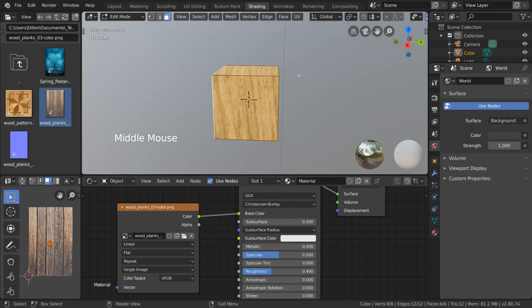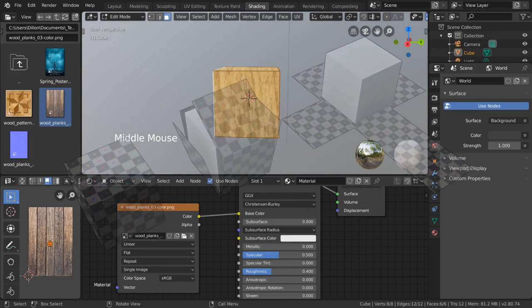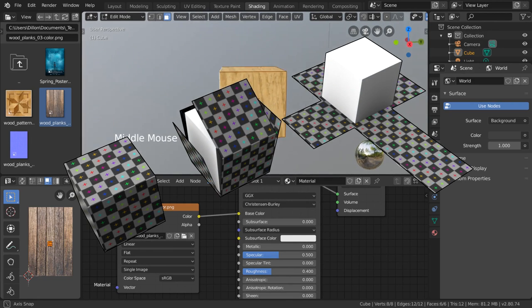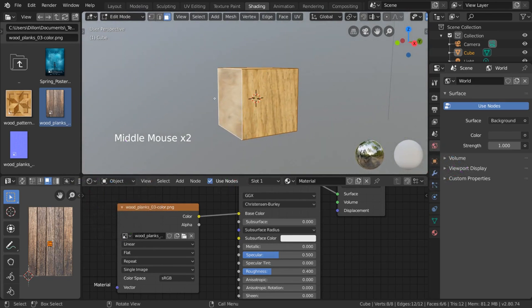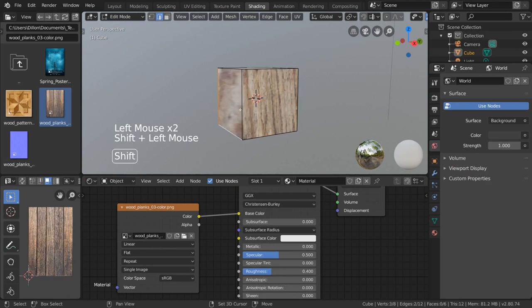To do this, we need to mark some seams. Seams are the edge loops where you specify for Blender to cut open your mesh when skinning it. Simply select the edge loops you wish to mark or clear before clicking each option. So let's go into edge select mode and select these three edges.